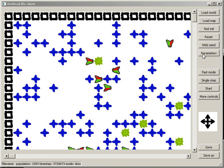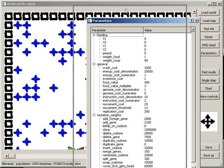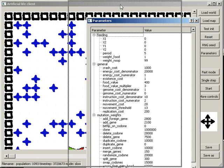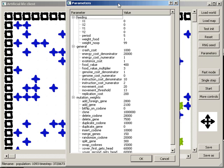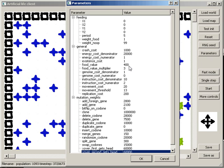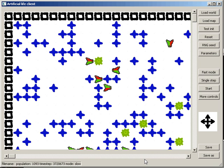The simulation parameters can be changed on the fly. We'll lower the energy content of food and see what happens. At the moment of change, the population amounts to around 1000 animals.